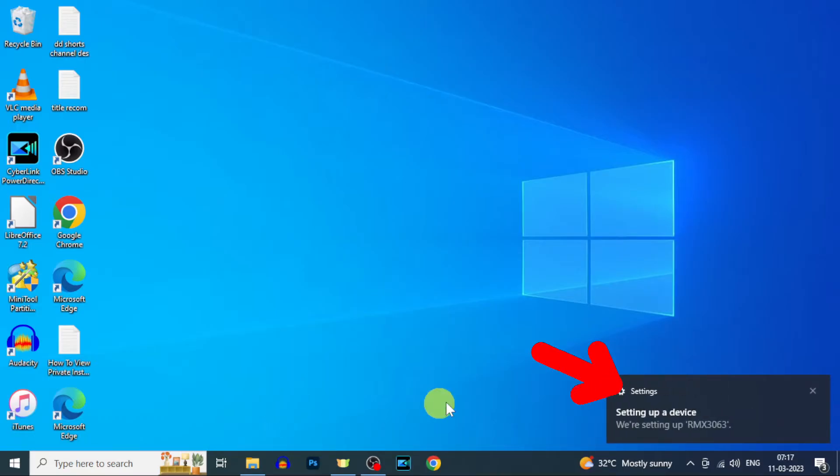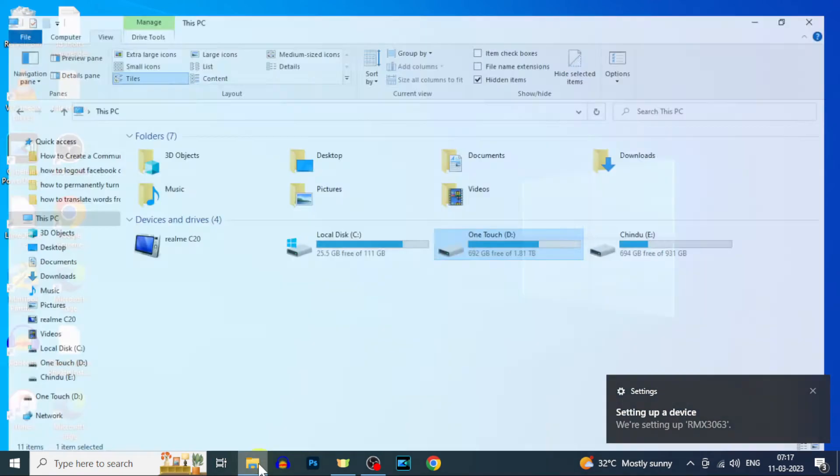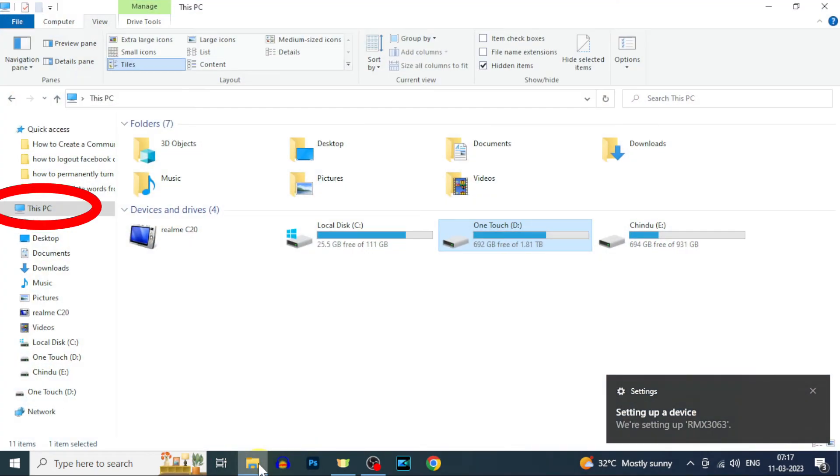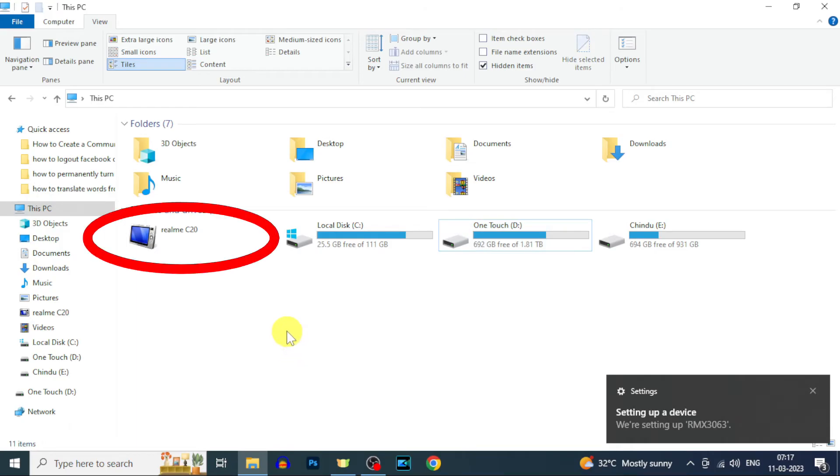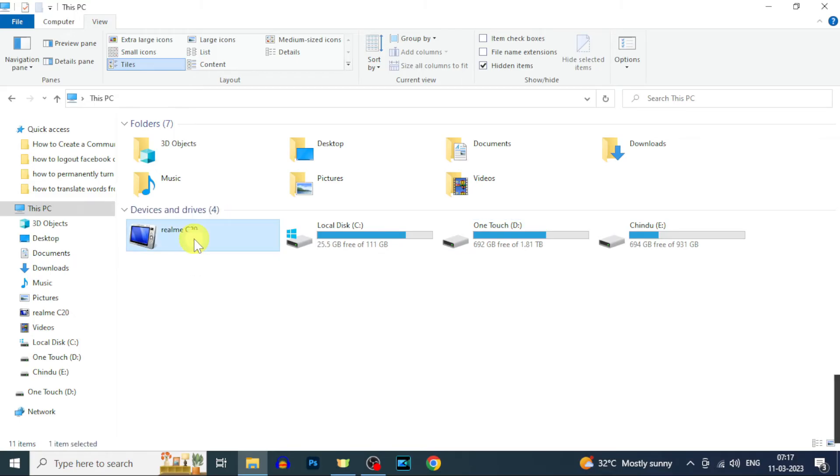Now PC and phone are connected. Then open File Explorer. This PC. Now you can see the phone folder. Just open this.